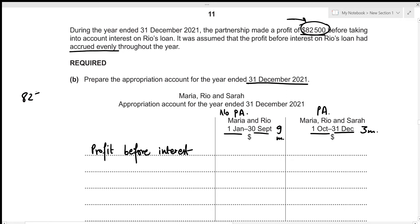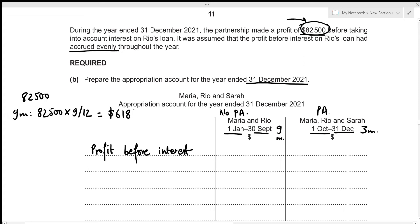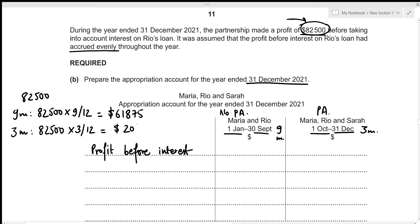For the 9-month period: 82,500 × 9/12 = $61,875 profit before interest. For the 3-month period: 82,500 × 3/12 = $20,625 profit before interest. We record these amounts in the appropriation account as $61,875 and $20,625 respectively.